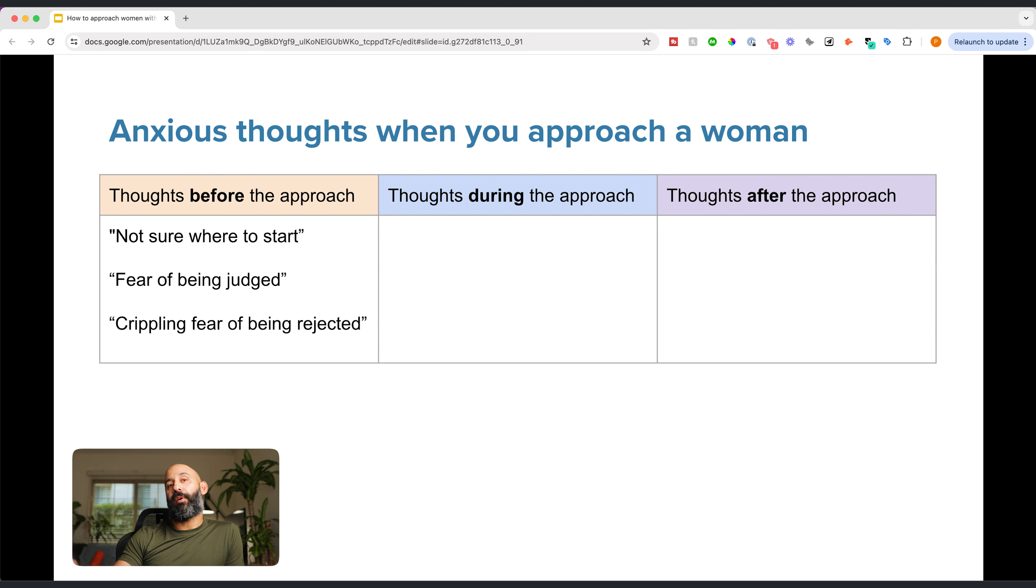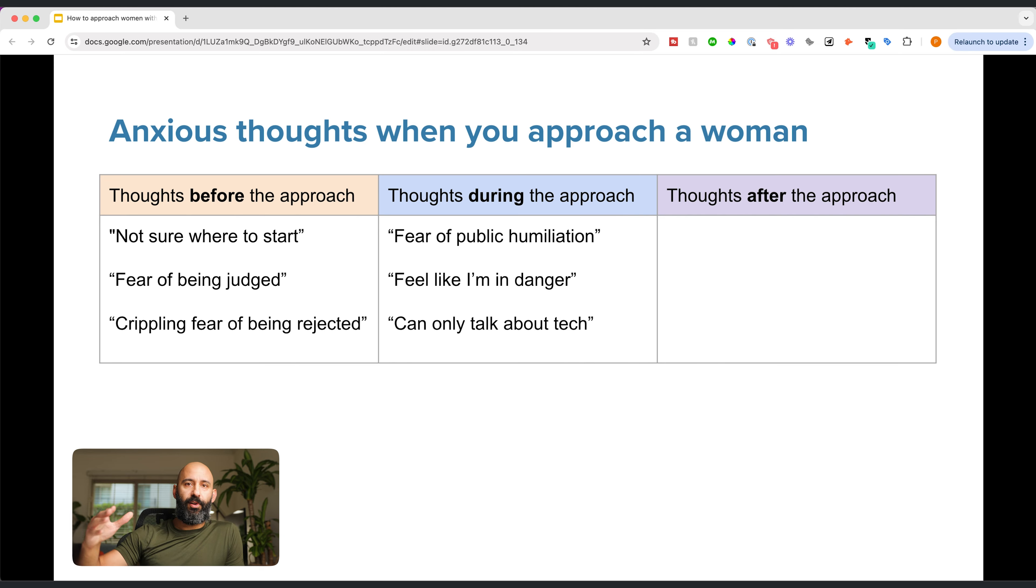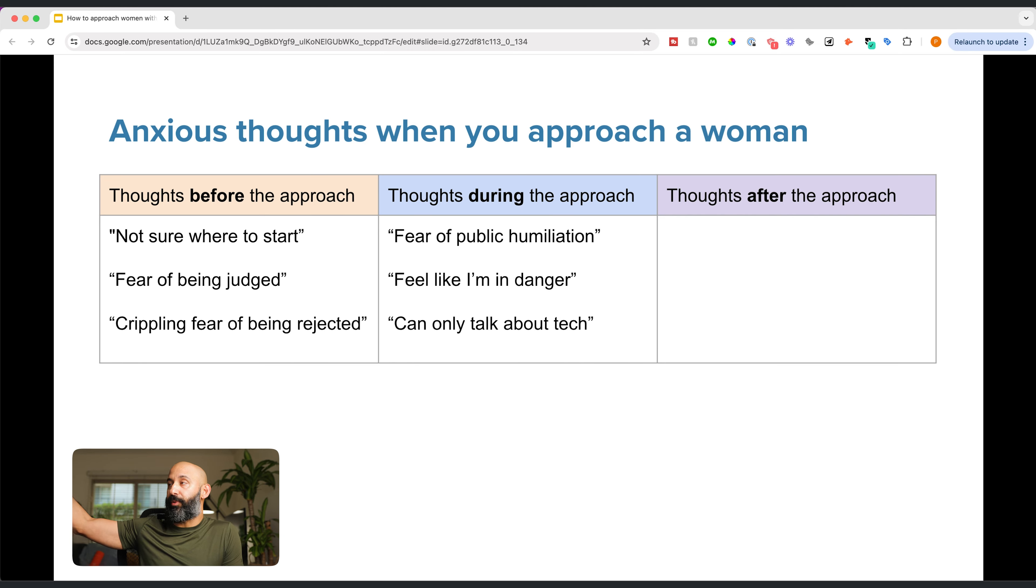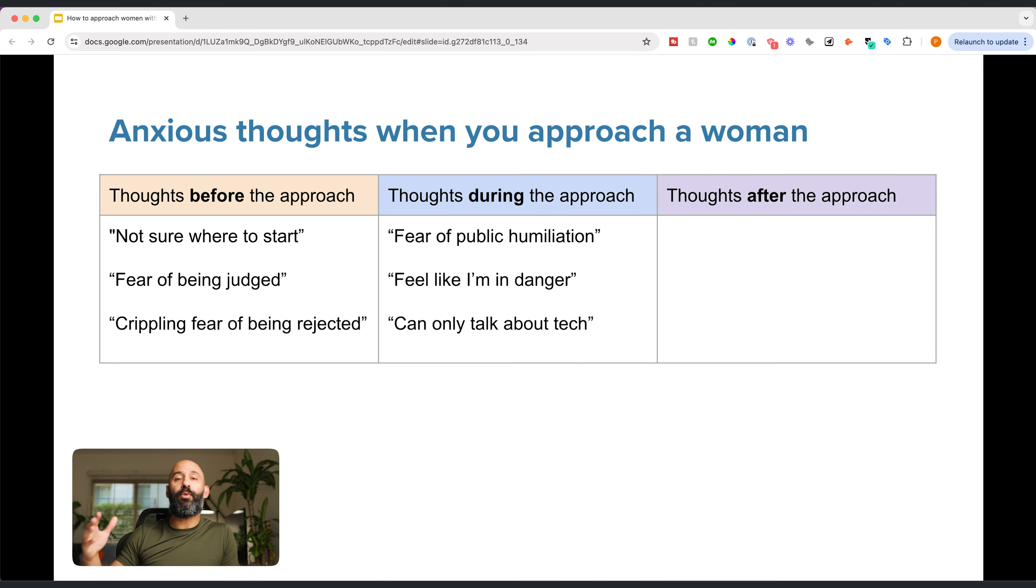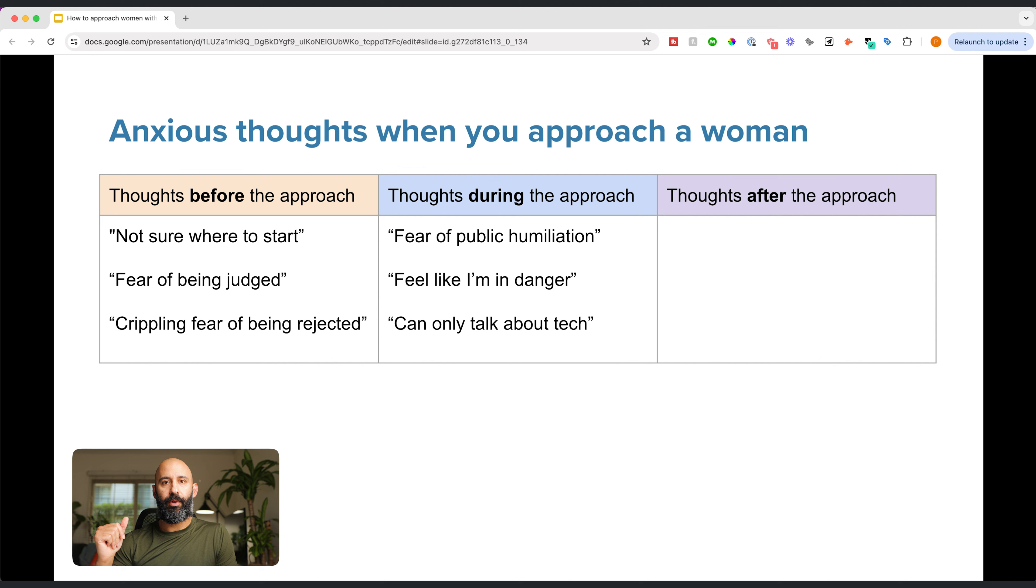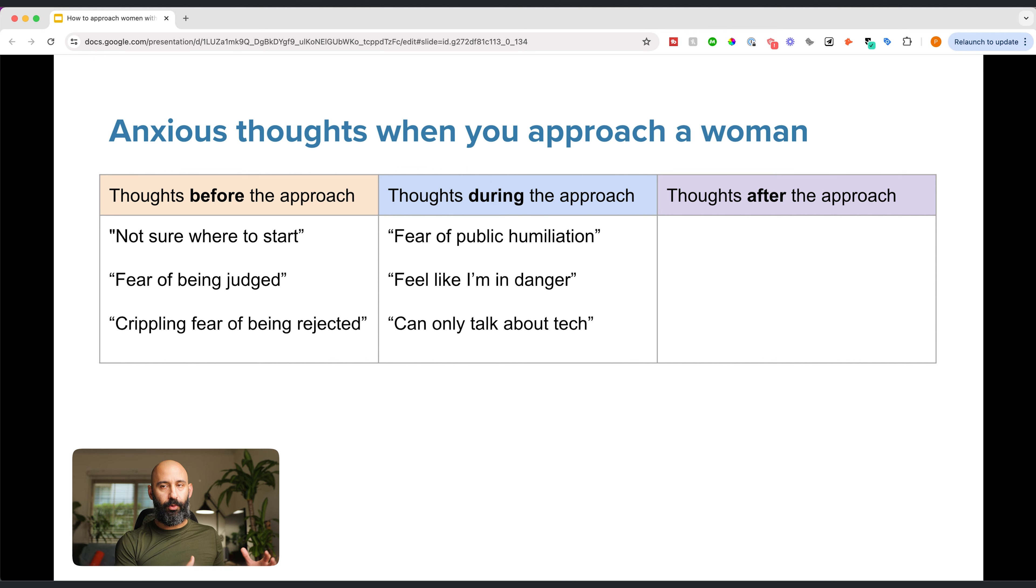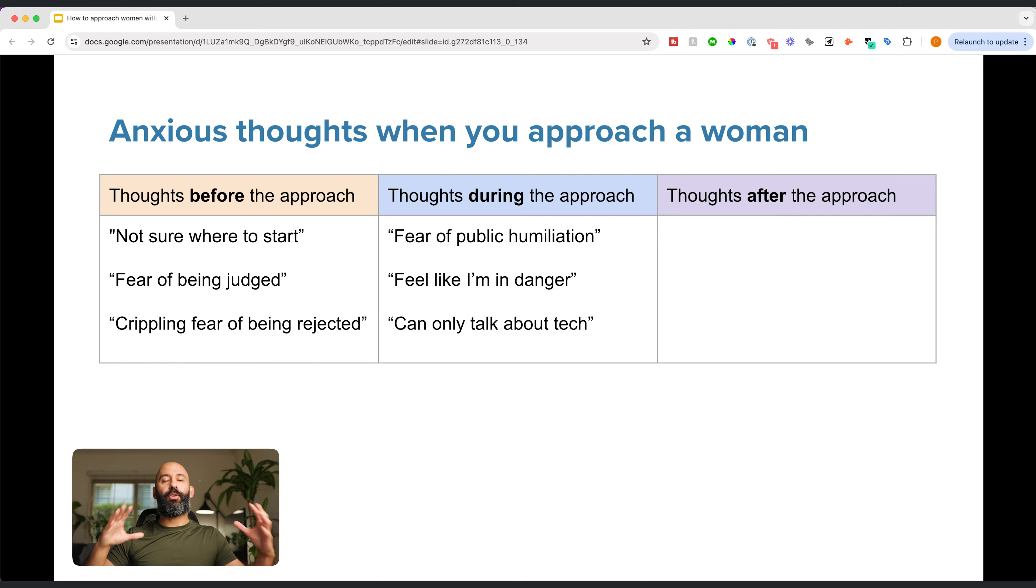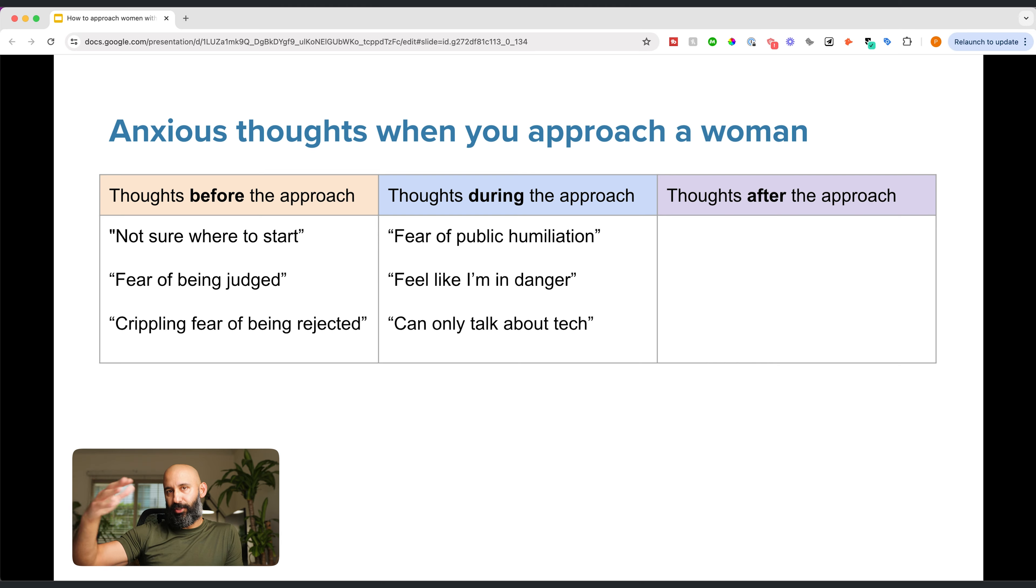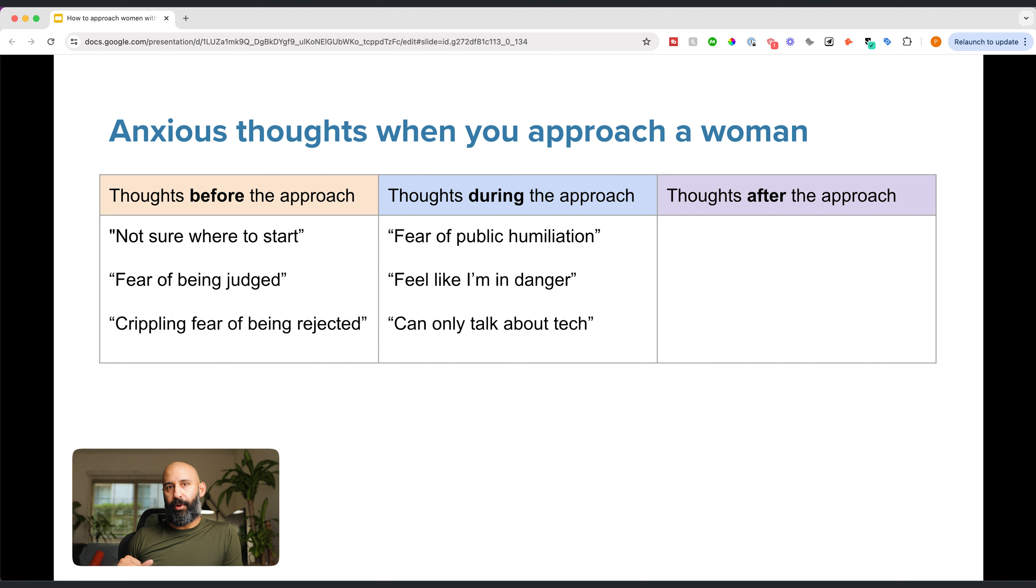Then there are thoughts during the approach. Fear of public humiliation. What are people going to think? How am I going to look in public? Maybe you feel like you're in danger. Maybe you feel like you can only talk about tech. Most of the men I work with, they're successful, they're socially awkward, and they work in tech. So they feel like their conversational skills is only limited to tech. This is incorrect. I'll show you why. But these are some of the thoughts that happen during the approach.